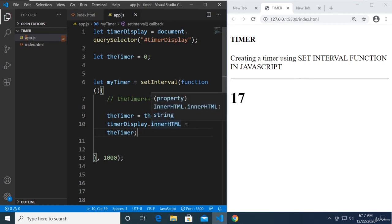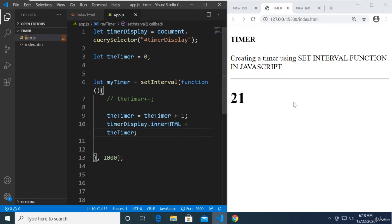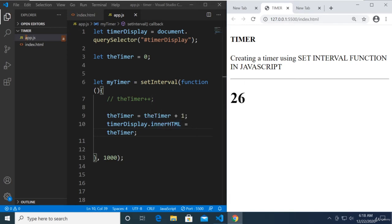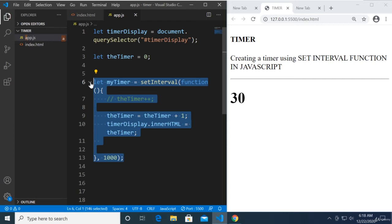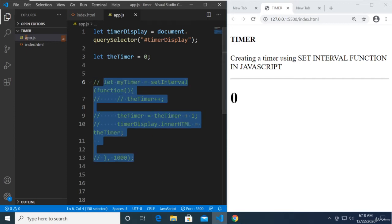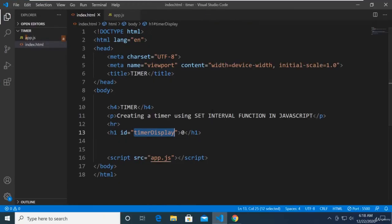There we go — every one second we increment the timer and display its value using innerHTML. Now, how do we stop it? We can comment it out, but our users are not programmers. So let's create buttons — a Start button and a Stop button so users can control the timer.